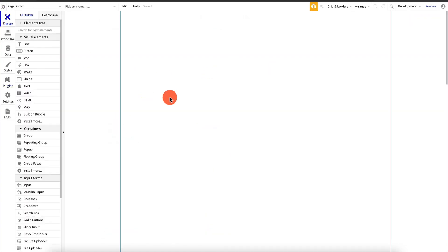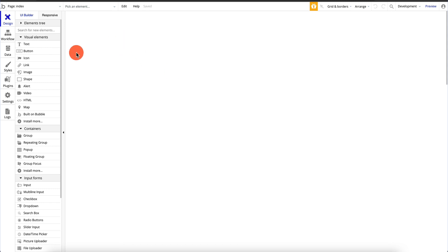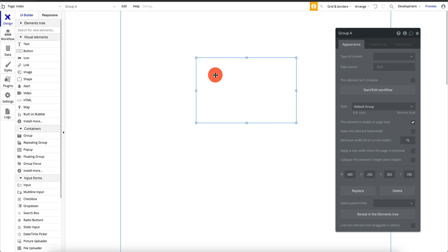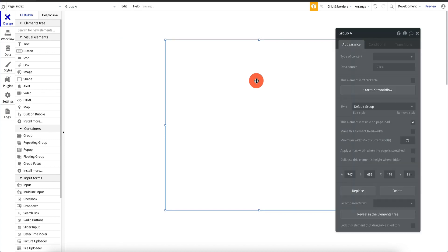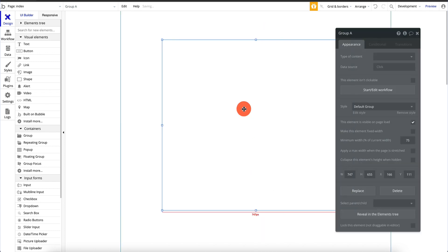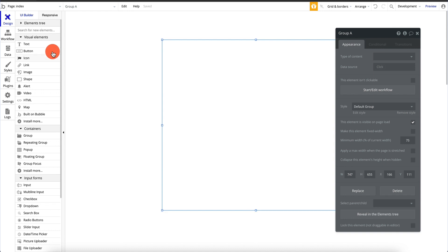Now that we have the plugin, we want to build a simple app. We're going to have one page with a simple workflow — once the user fills out the fields and clicks submit, it's going to send an email via the external service. Let's build a simple page that allows the user to send an email. We're going to create a group, and it's always a good idea to start with a group because it lets you control elements inside it much more easily.